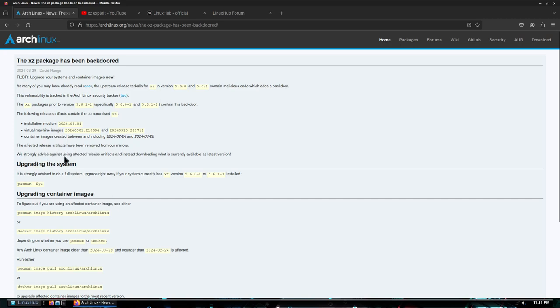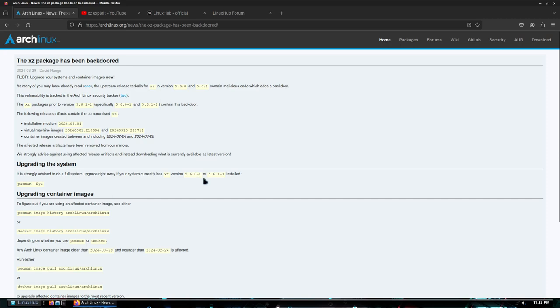We strongly advise against using affected release artifacts and instead downloading what is currently available as latest version. All right, then it got some info right here about upgrading your system. It is strongly advised to do a full system upgrade right away. If your system currently has XZ version 5.6.0-1 or 5.6.1-1 installed, pacman -Syu.